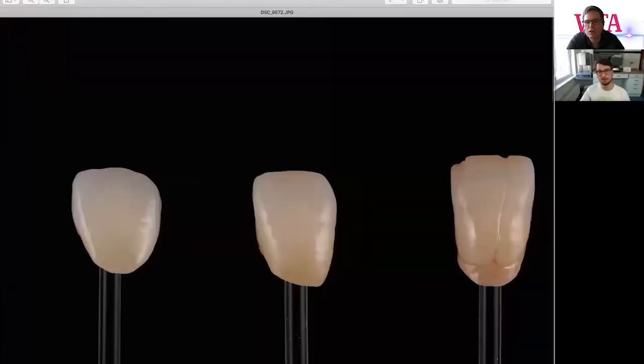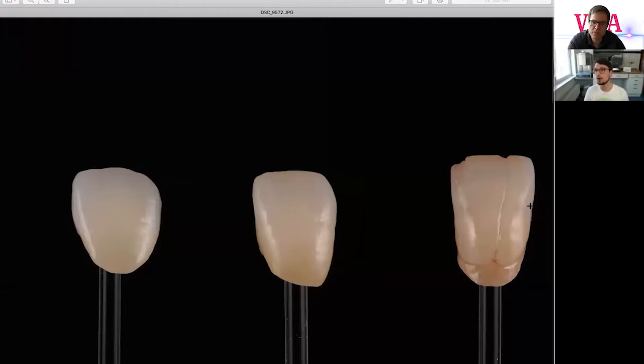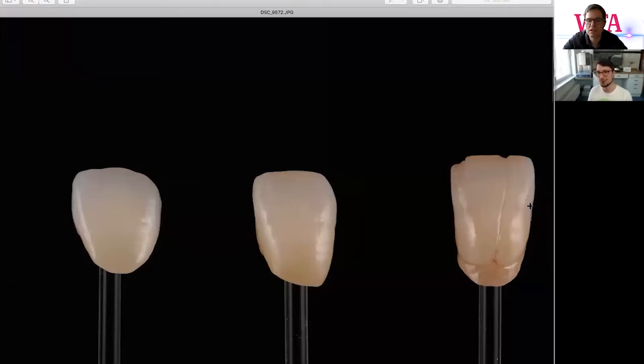Very good. And in the end, we hope to get this result. You can see the younger tooth. This is just porous stain and sintering, then stain. Nothing else. Wow, it looks very good.